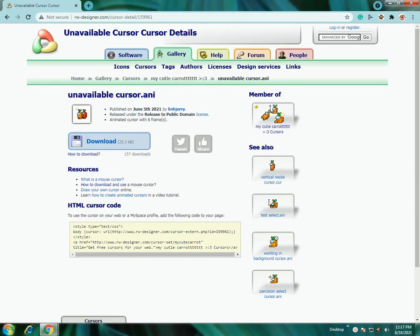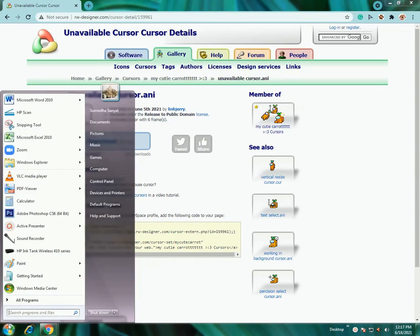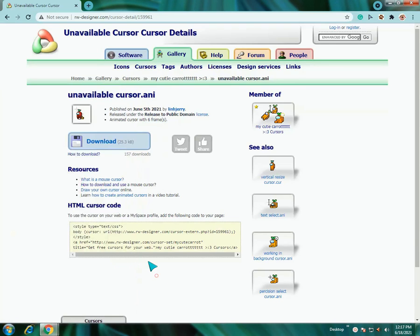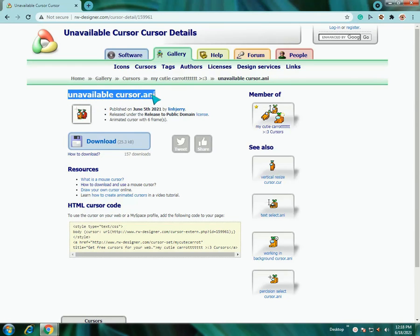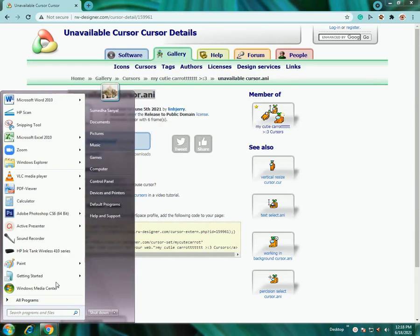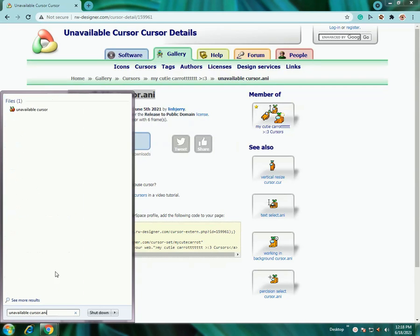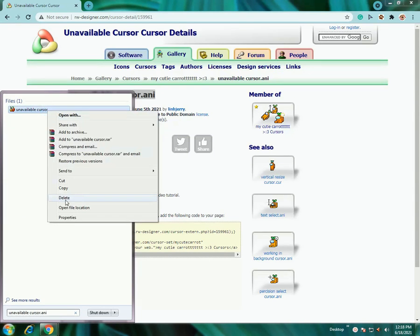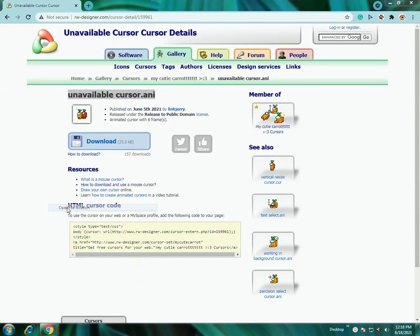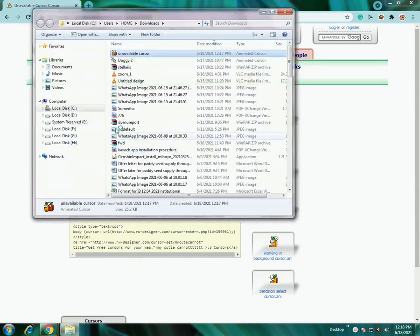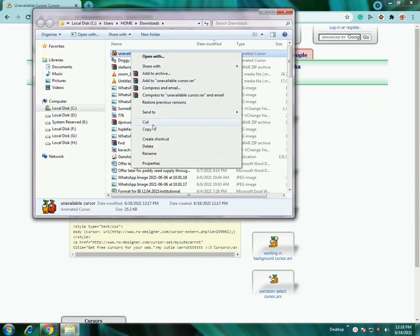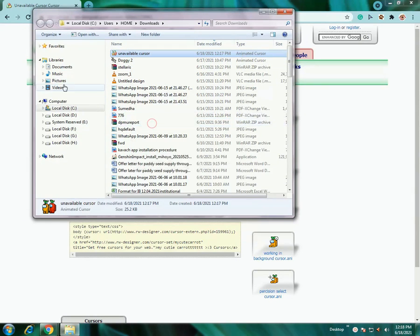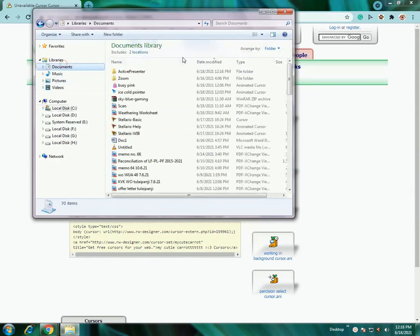Now what you need to do is open this cursor's file location. Open file location and then you will get this. You need to cut it and put it into documents.